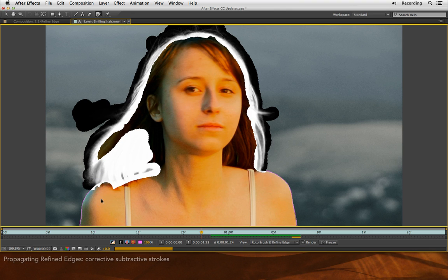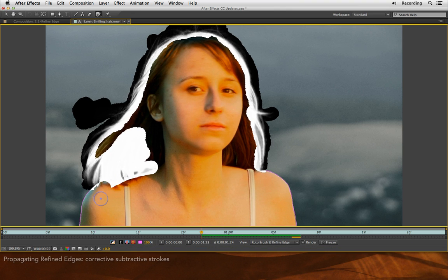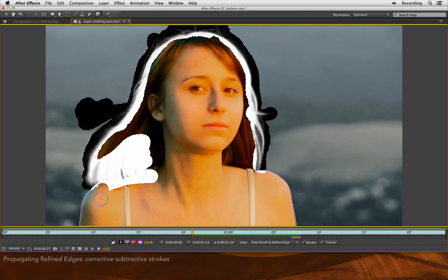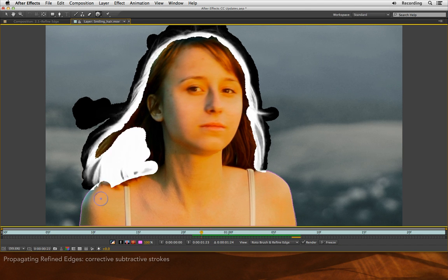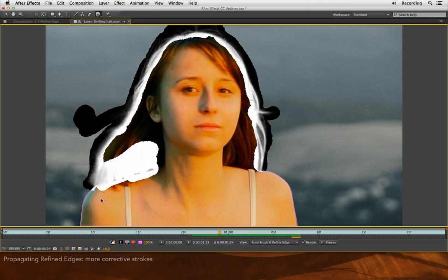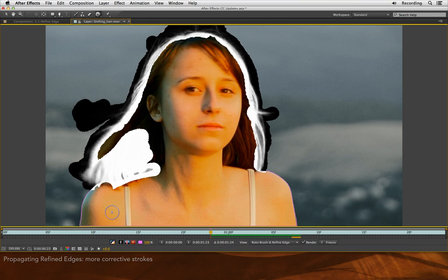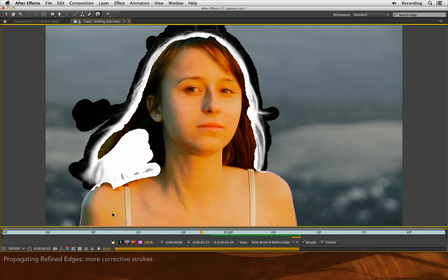A little bit earlier in time. Still looking pretty good. Earlier. I'm going back and forth and I see I am missing some fly away hairs here that I want to make sure I grab. There we go. Earlier.